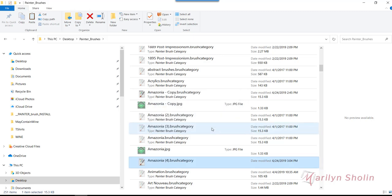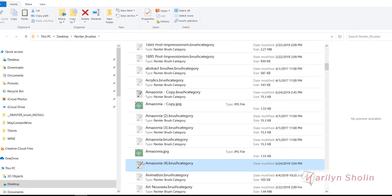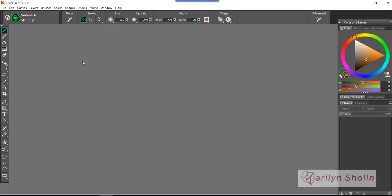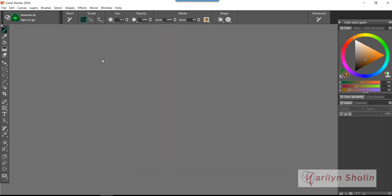It's my fourth copy of it. Here I have the Amazonia Brush Category and I'm going to double-click that and it should open in 2020. Yes it did, it's opening and there it is right there, Amazonia.